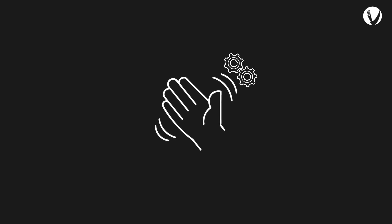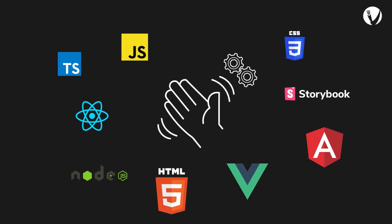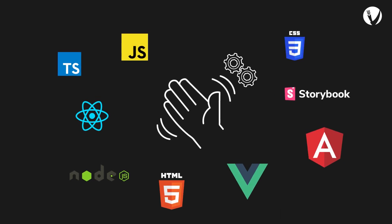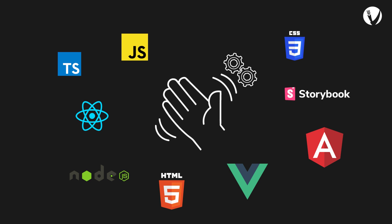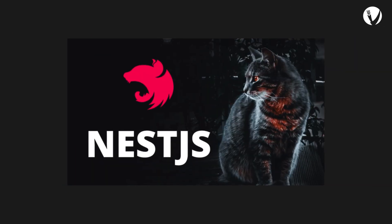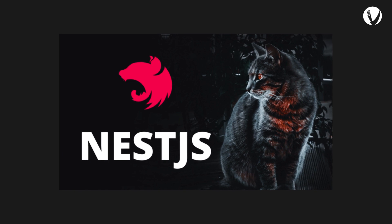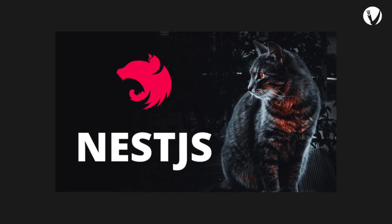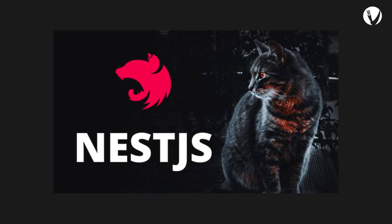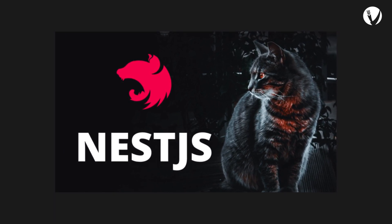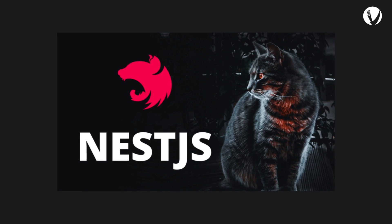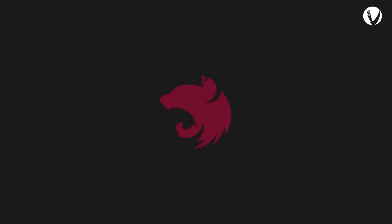Welcome back tech enthusiasts to another exciting episode of our channel. Today we're diving into the world of back-end development with a focus on NestJS. If you're curious about what NestJS is, how it works, its key features, and how to get started, you're in the right place. So let's jump right in. All right, let's start with the basics.